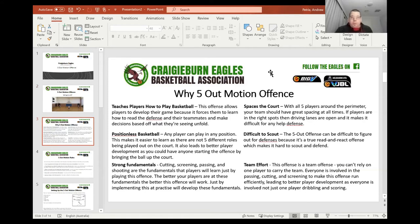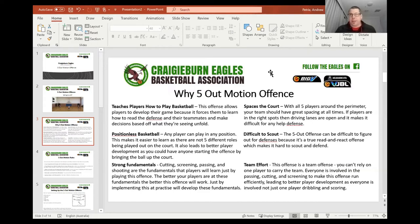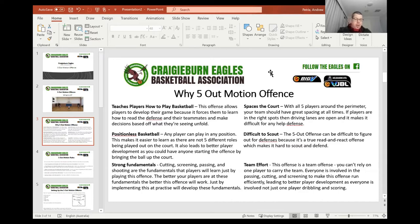So why the five out motion offence? I think the most important thing here is that it teaches kids how to play basketball. This offence allows players to develop their game because it forces them to learn how to read the defense and their teammates and make decisions based off what they're seeing unfold. I showed some stuff about small sided games previously — the first drill was around closeouts, shooting with closeouts. So that's exactly what this is talking about — how to create a great offence to be able to create closeouts, and then it teaches kids how to play and create out of attacking closeouts.